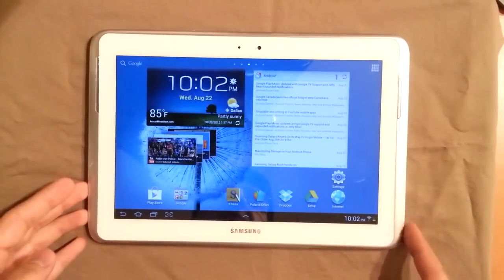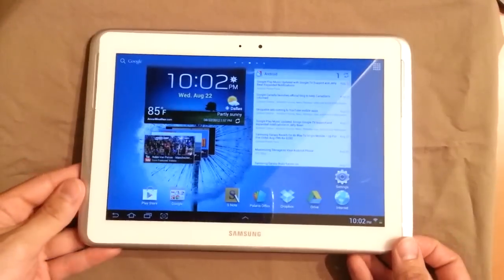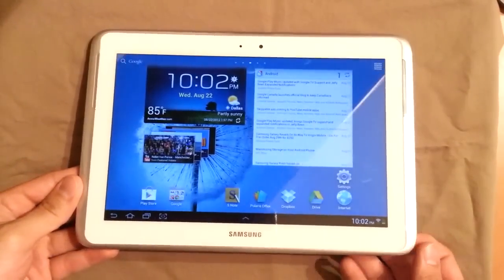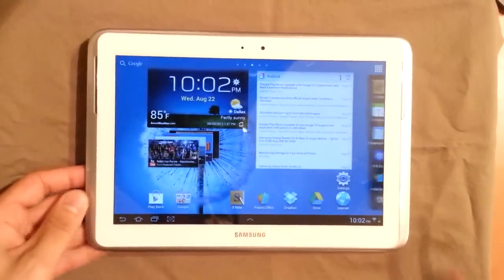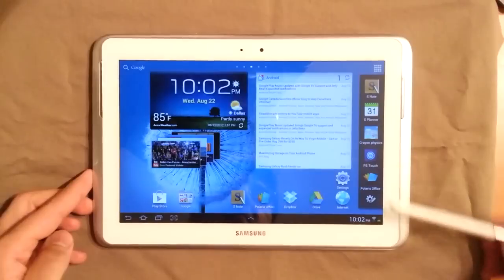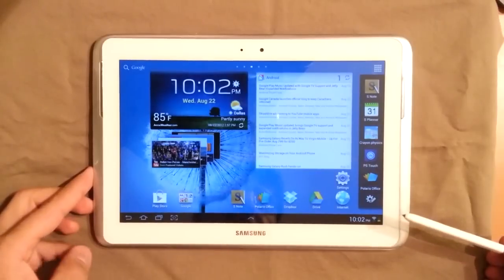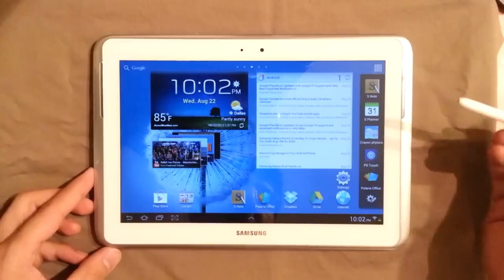So first thing is that the pen here is on the bottom right, and it actually has a detector. So once I pull this out, you can see a series of apps come out here on the right, sort of related to the pen, obviously.